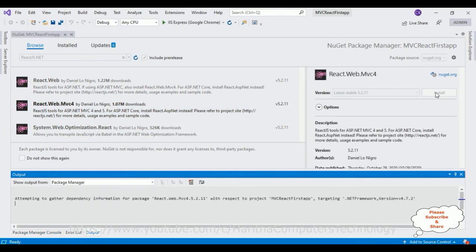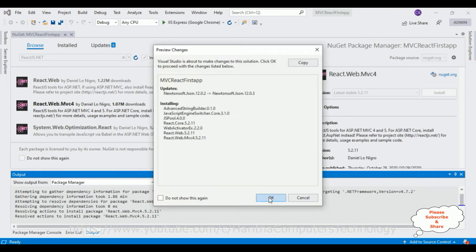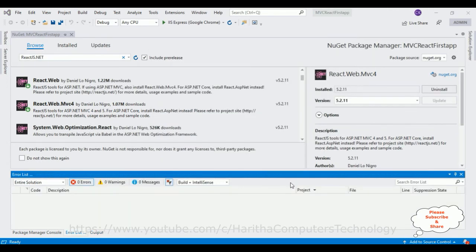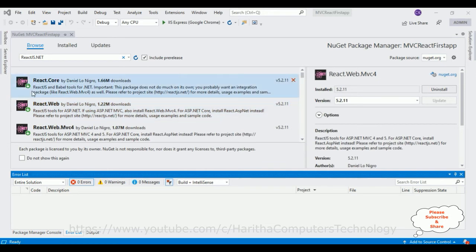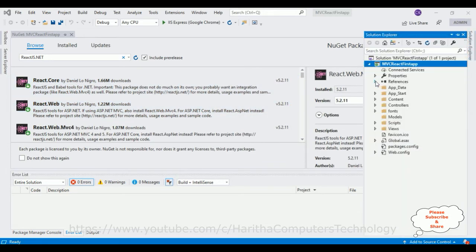Click Install. Notice here it is attempting to gather dependency information, so it will take some time to install. Please be patient. Click OK. Notice when I click OK there are some other packages also installed. These three packages are installed in our project's References folder — including React.Web.Mvc for web and code.